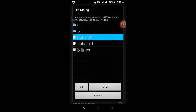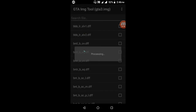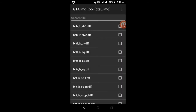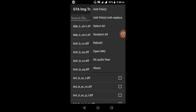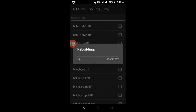Click the Select button. Processing has started — please wait a few seconds. Processing is finished. Now press the three-icon menu and click the Rebuild button.